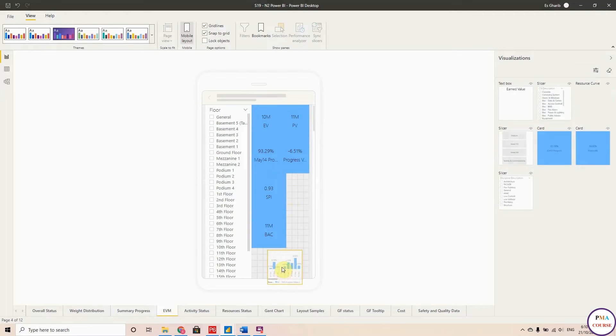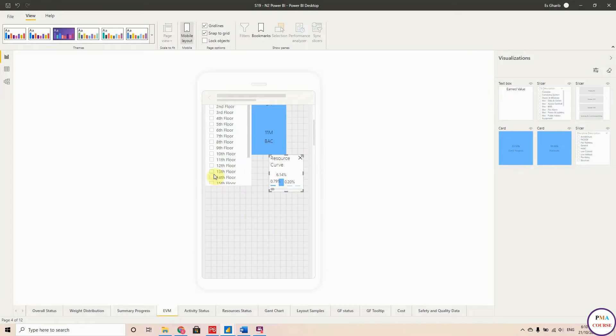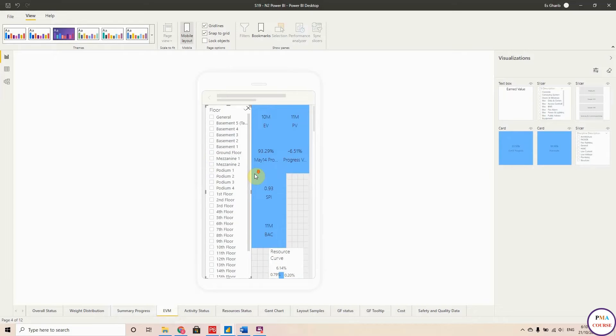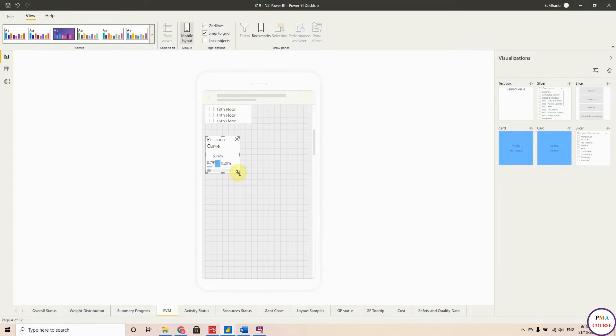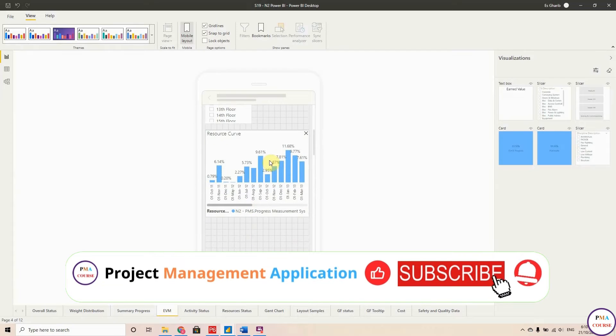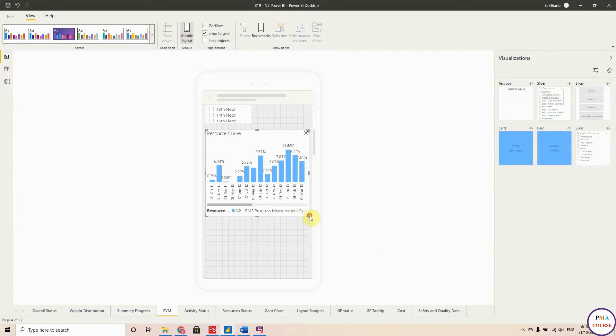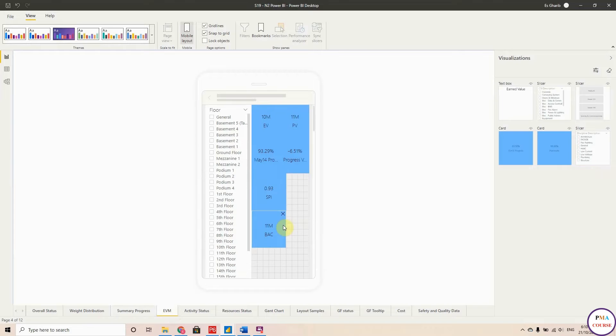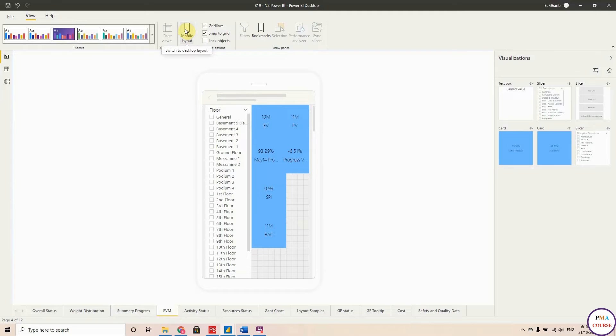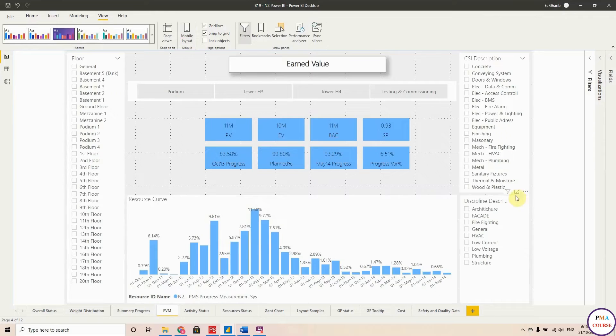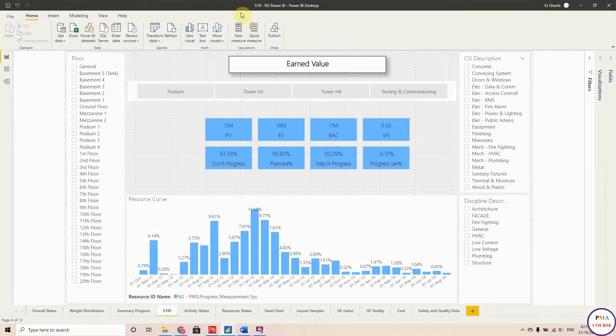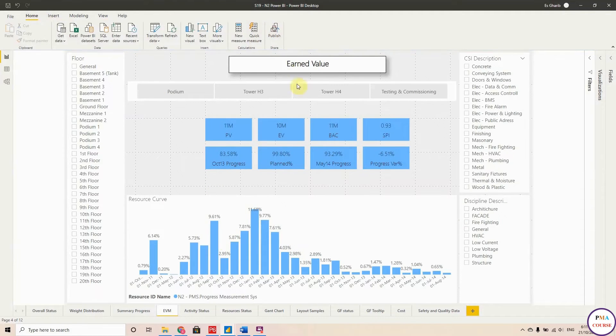Earned value, let's put this histogram here. I will make it bigger a little bit. Okay, so these are my curves, my cards here. So if I'm happy with that, I will switch back to the desktop layout.